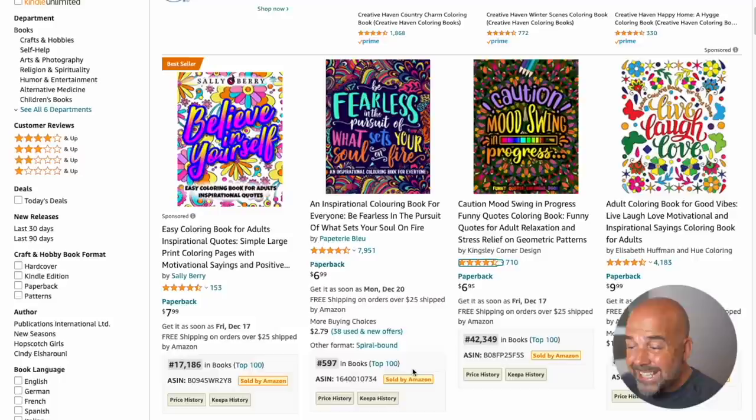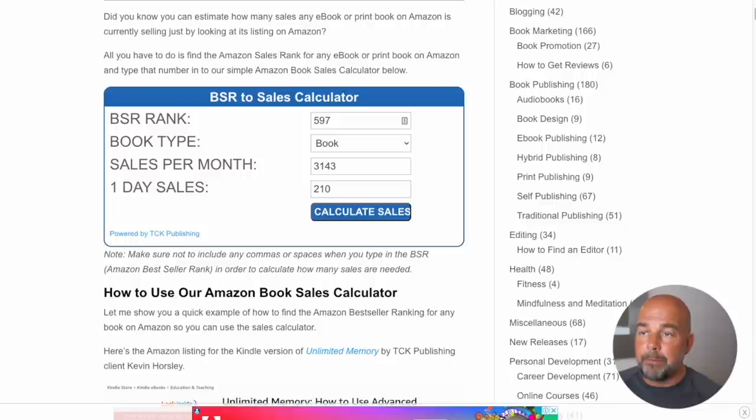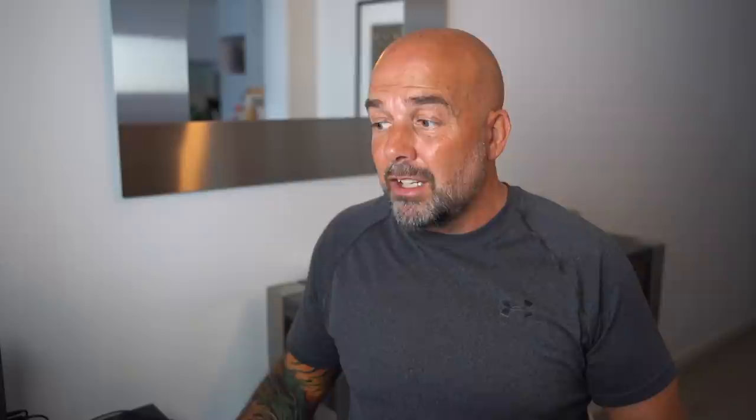If we look at this first book straight away, it's got a bestsellers rank of 597. So if we put that into the book sales calculator, we can see it's selling between three to 6,000 books a month. So you can see how well this is selling. And for the majority of people, this one book would be a full-time income.